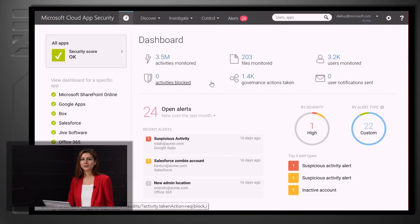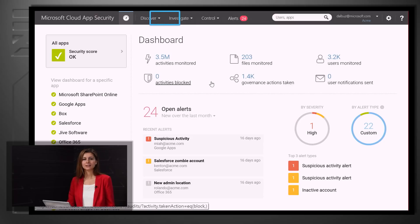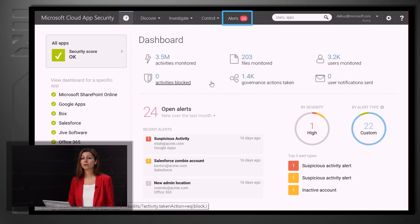Here you can see Microsoft Cloud App Security's console. We have four key menus at the top: Discover, Investigate, Control, and Alerts, providing a wide set of capabilities including visibility, data controls, and threat prevention for your cloud applications.